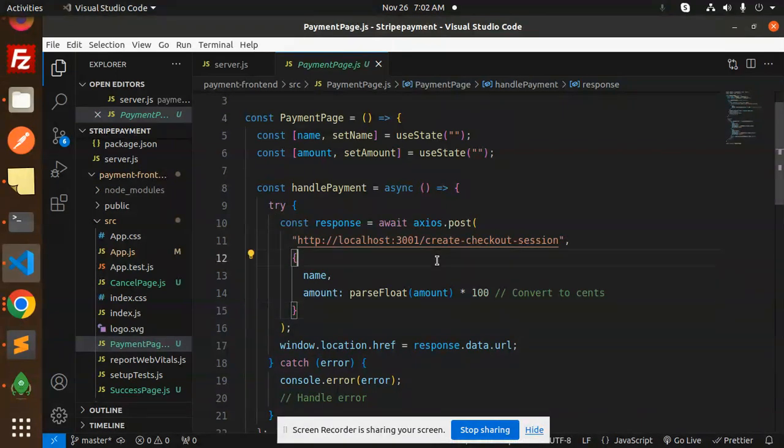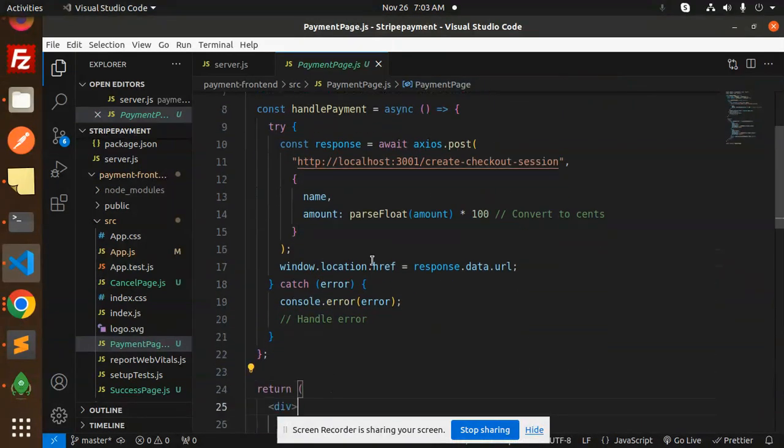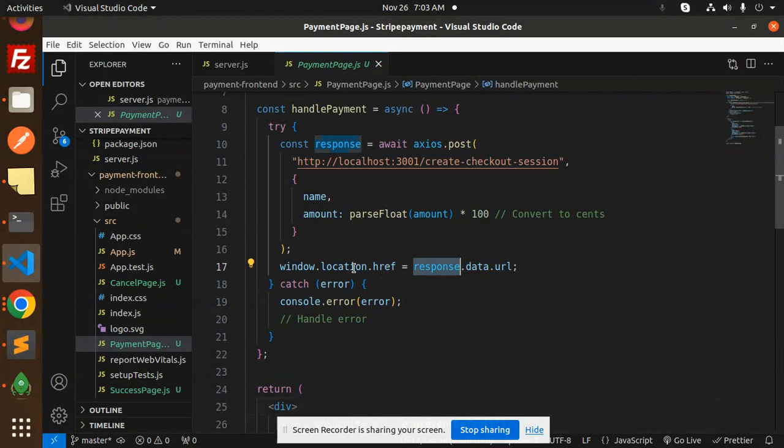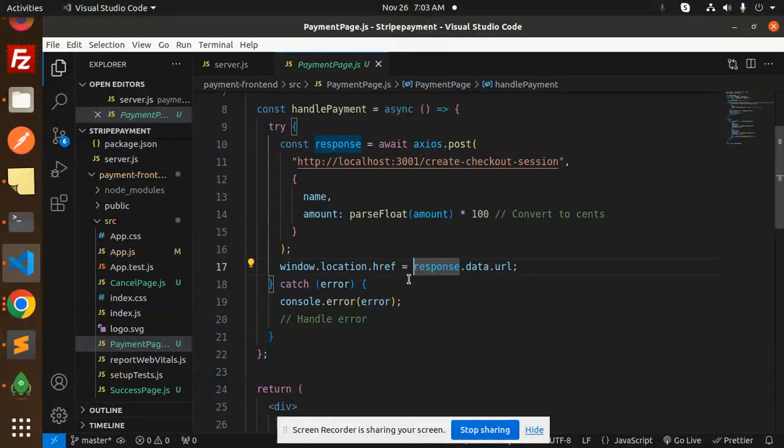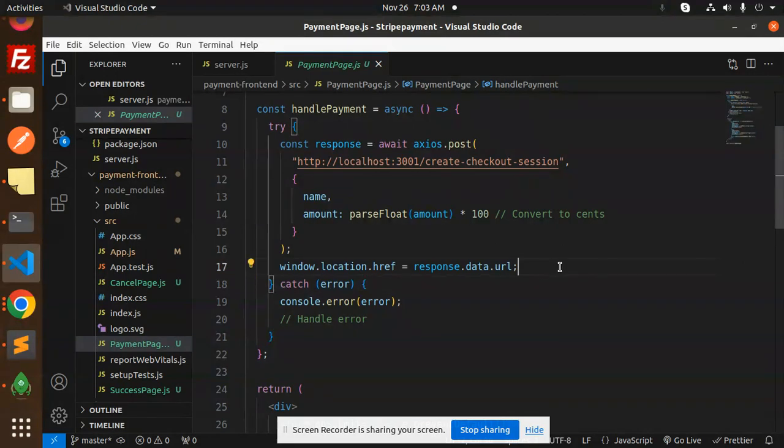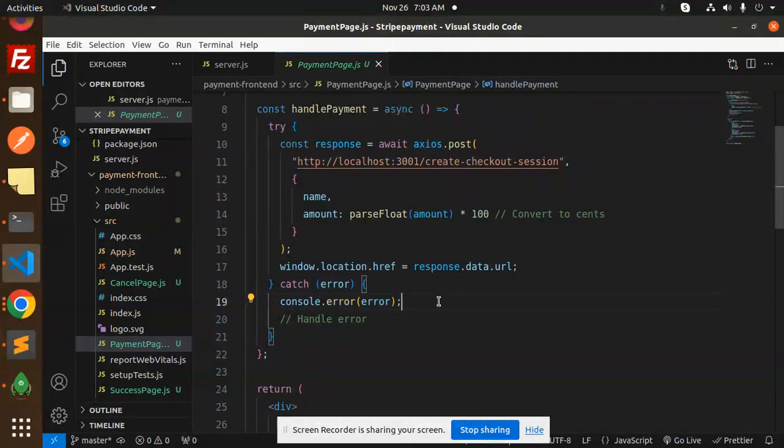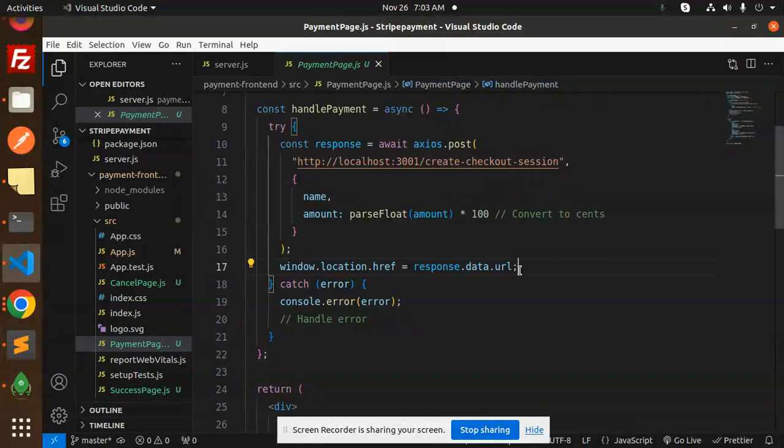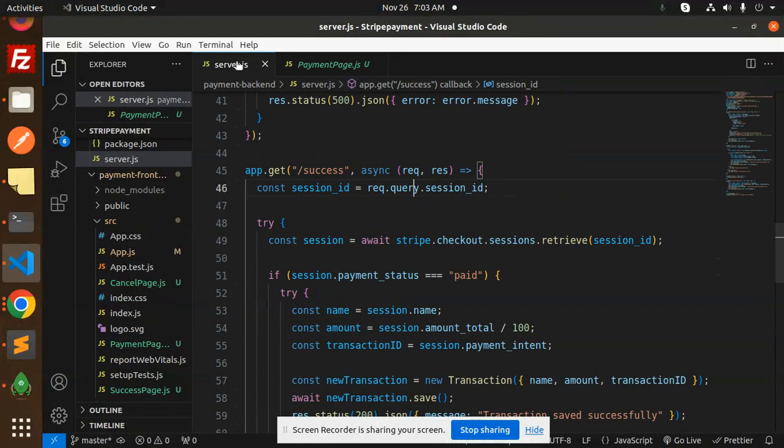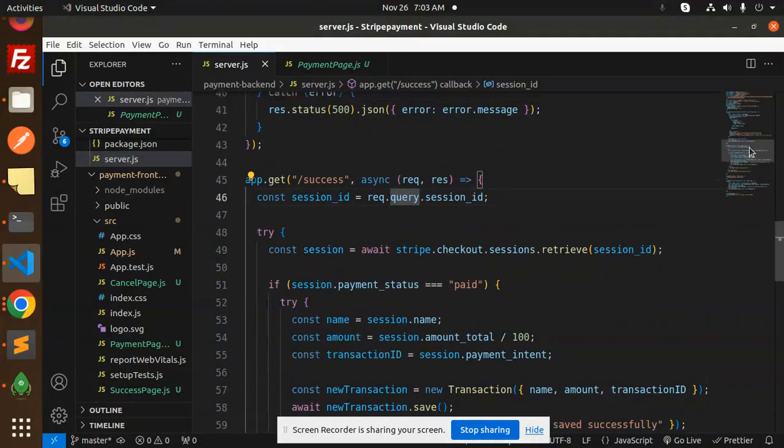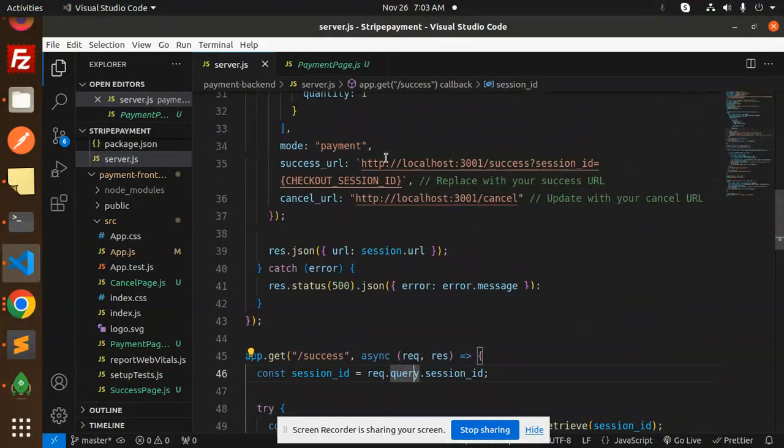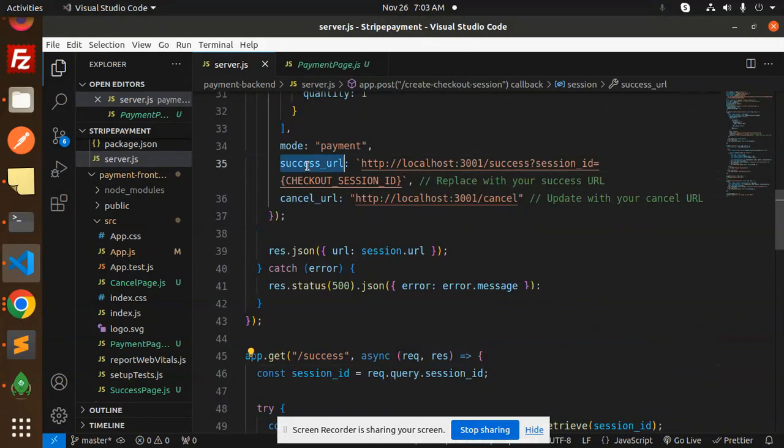Then whatever URL we receive, we have window.location.href opening the URL, so it will open the checkout session URL. After doing this, you can fill your credentials or something. If something goes wrong, it will go to the error handler. If everything goes well, then it will open the URL.